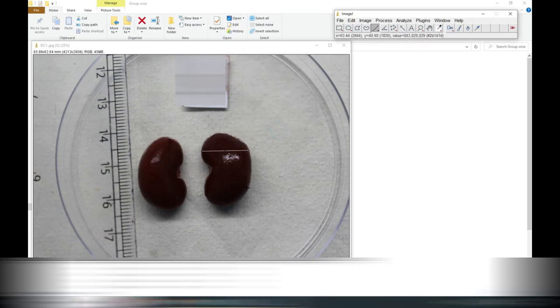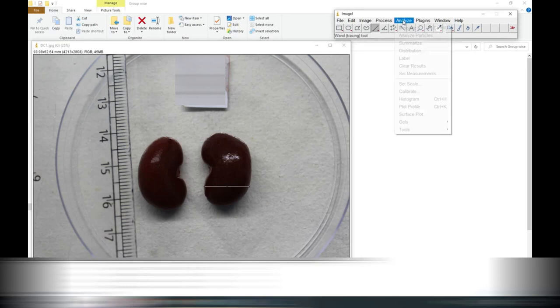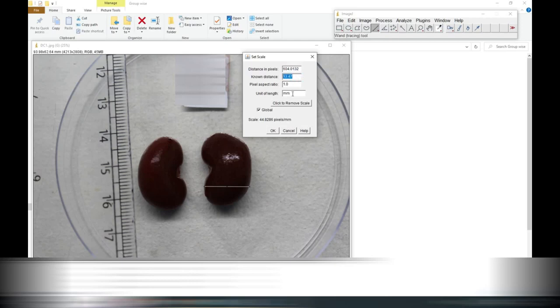Three measurements we have taken for width. Make average of these three and take the reading for the width.